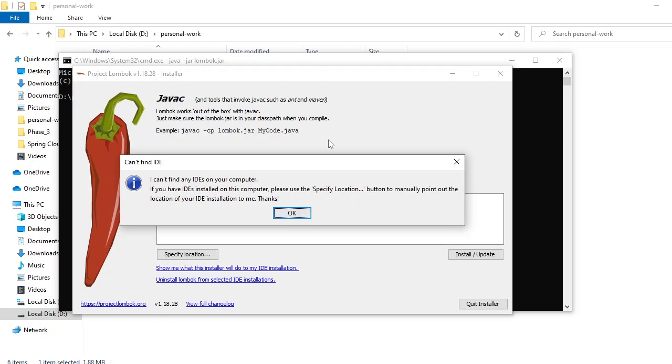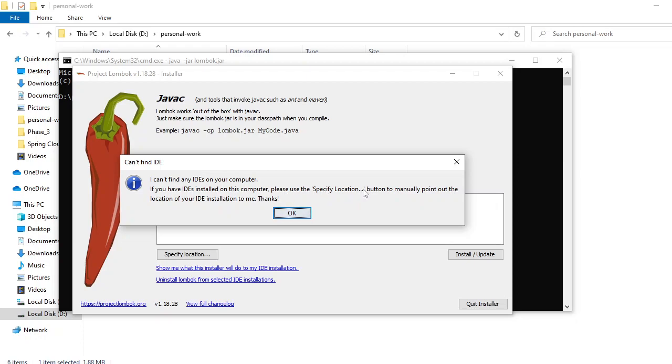installation popup came up. The popup is showing that it cannot find any IDE on the computer. Basically, I have installed Eclipse as a portable zip version. I have not installed it formally, I am running it from the zip. That's the reason it's not finding any